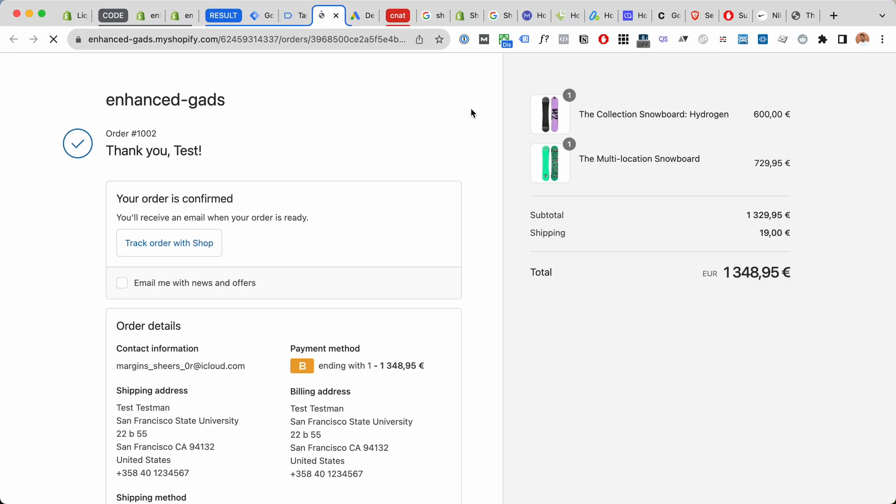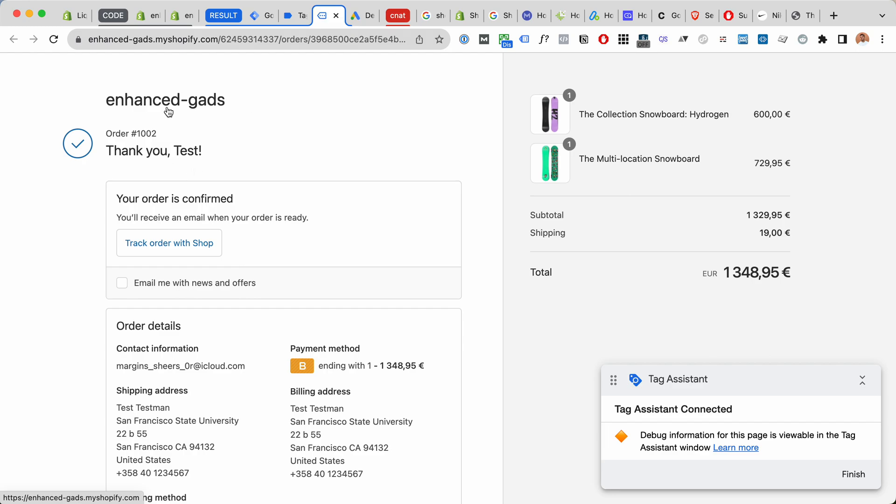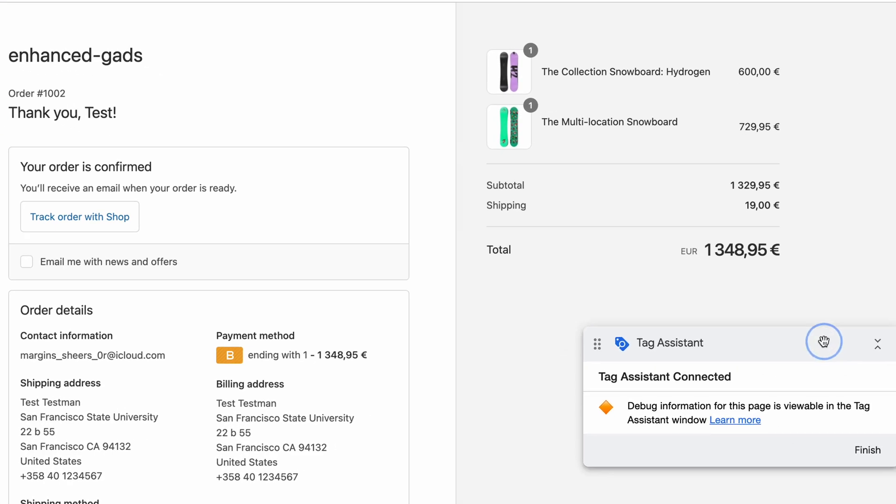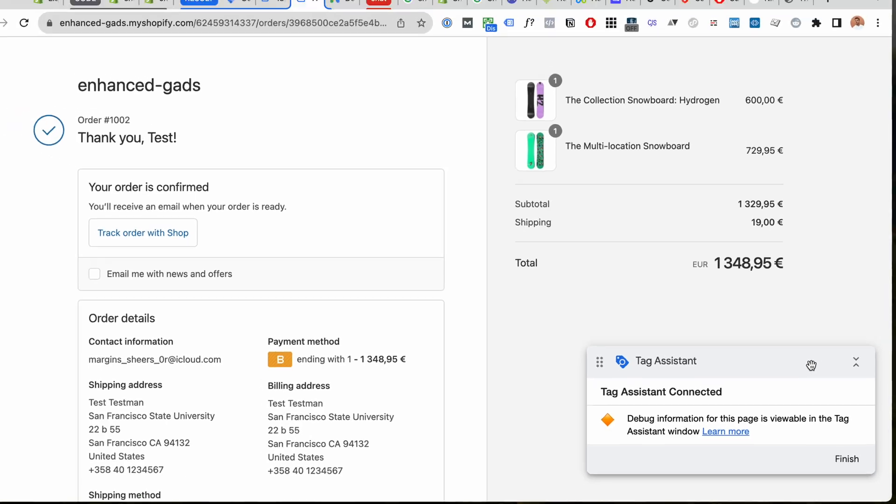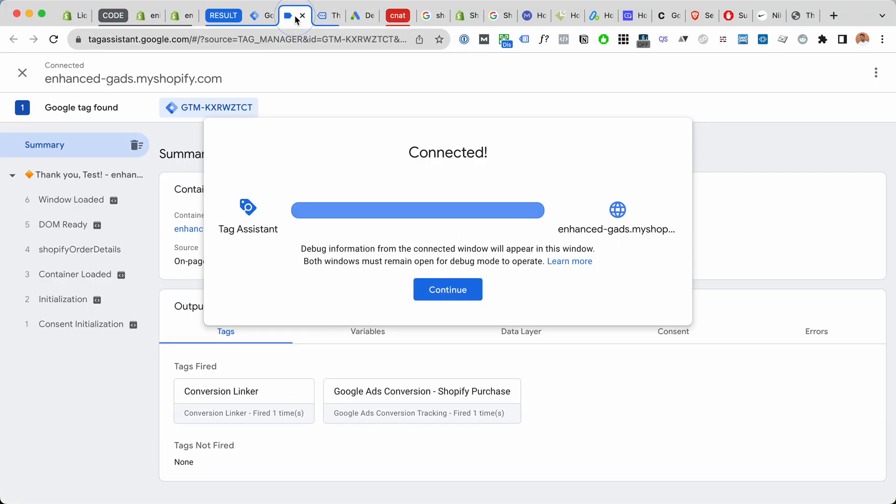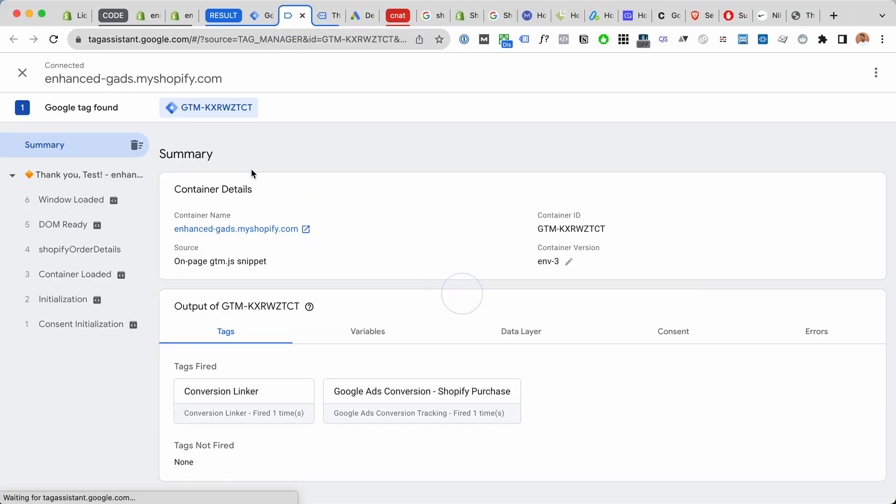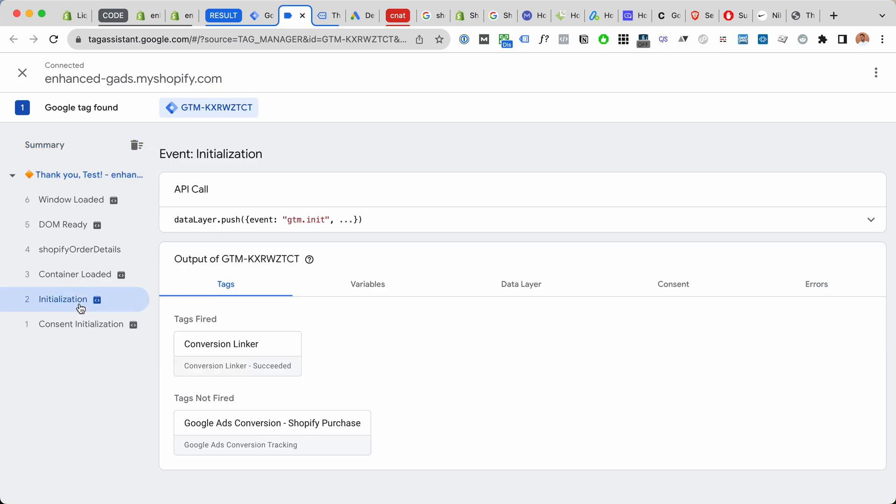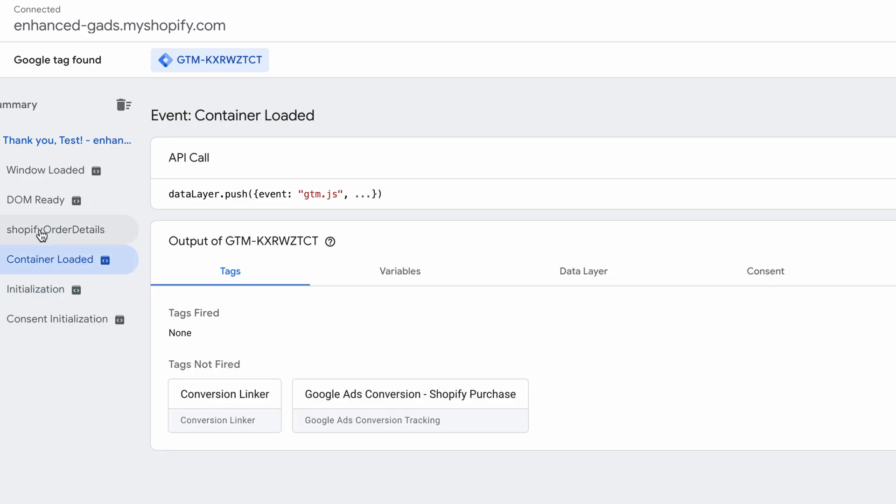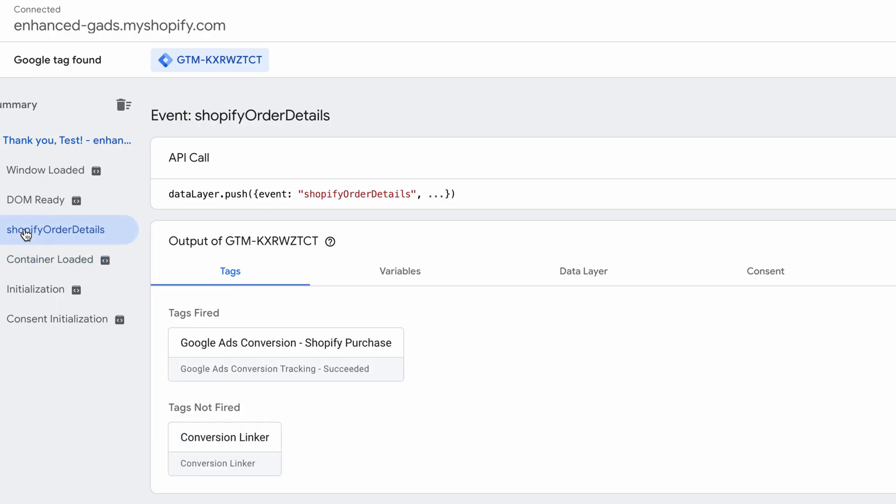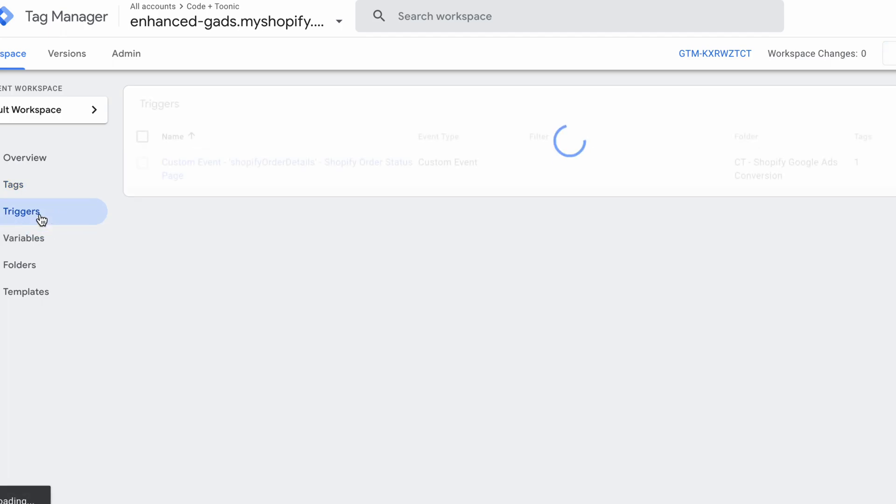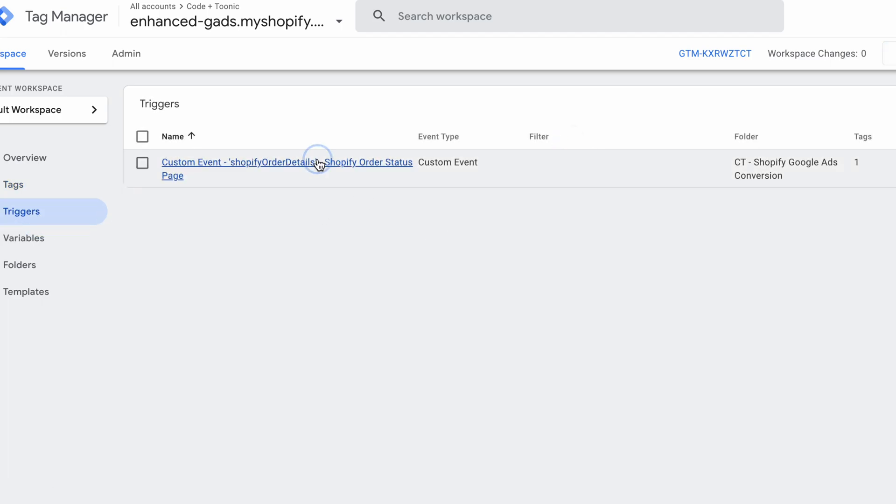So this is gonna open up the order status page. In one tab we have the tag assistant connected, and we have the tag assistant in another tab. So here we can see initialization has fired our conversion linker, Google Tags conversion not yet fired, blah blah blah. And then it's gonna trigger our Shopify order details custom event, the one we set up here, the trigger.